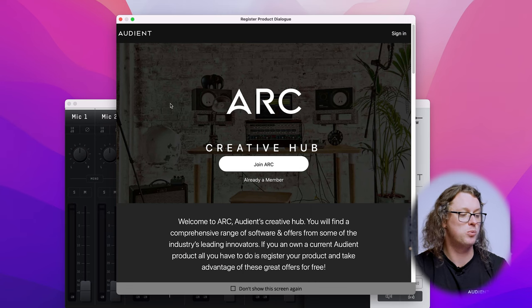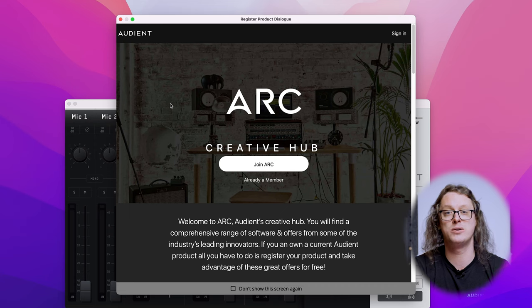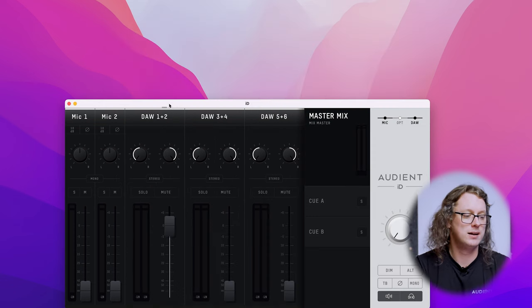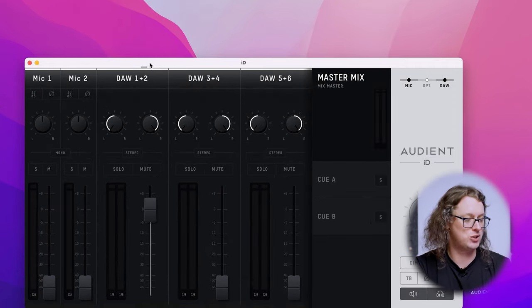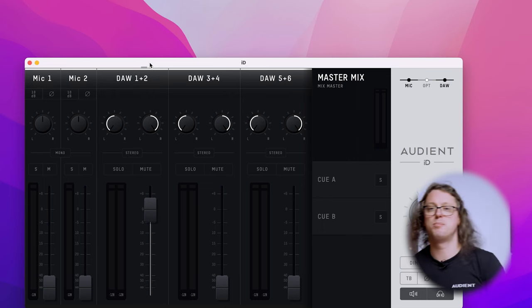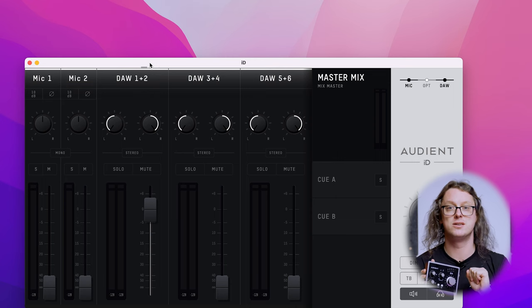Once the drivers are installed, you may need to run the ID app for the first time, but it may come up automatically when you plug in the ID interface. The first time you do this it will show the Arc Creative Hub window, where some fantastic software and tutorials are available as you register your interface. I'm already a member so I'm just going to close this window. Now I can see the ID mixer in front of me — this comes up for the ID14 and ID44, but for the ID4 everything is done on the front of the interface with no mixer required.